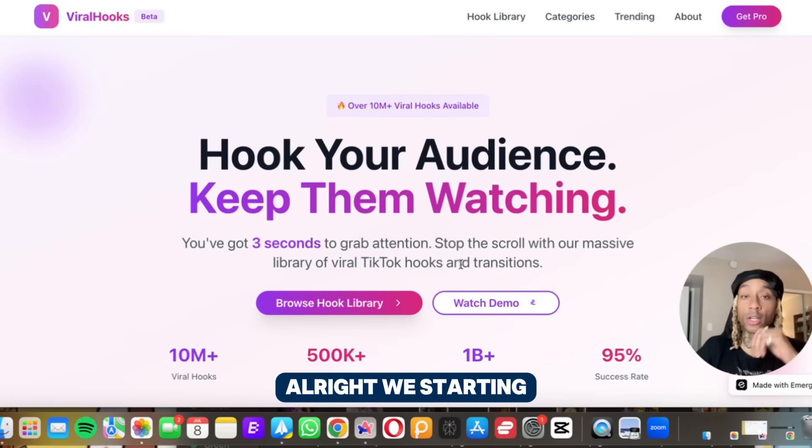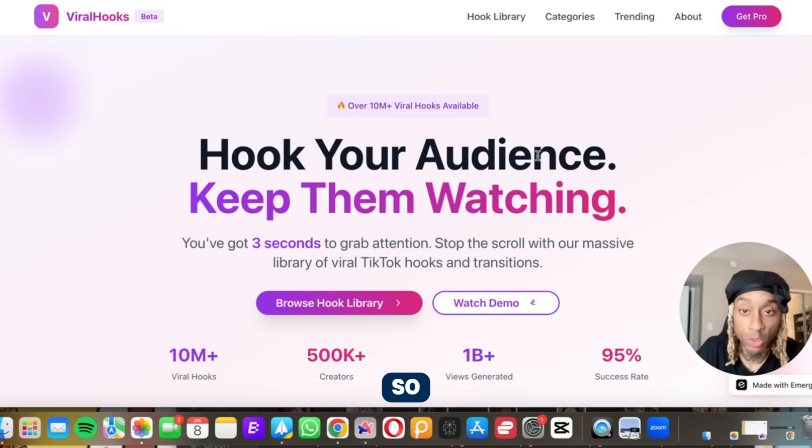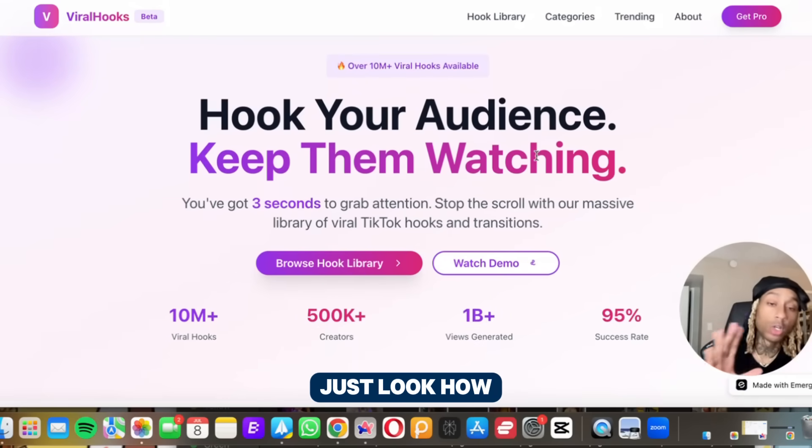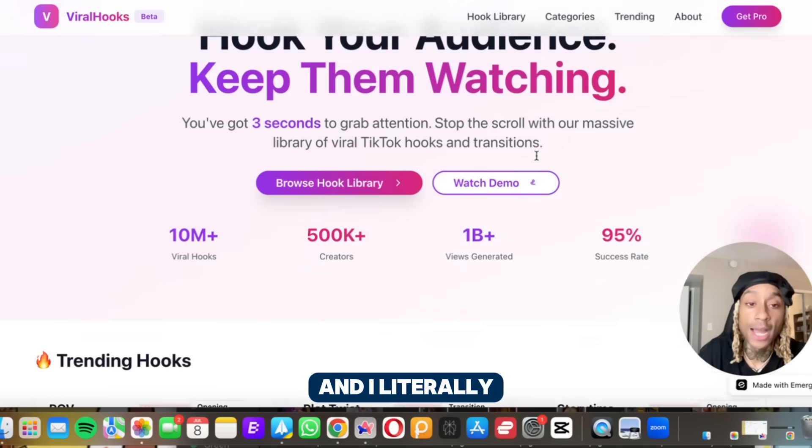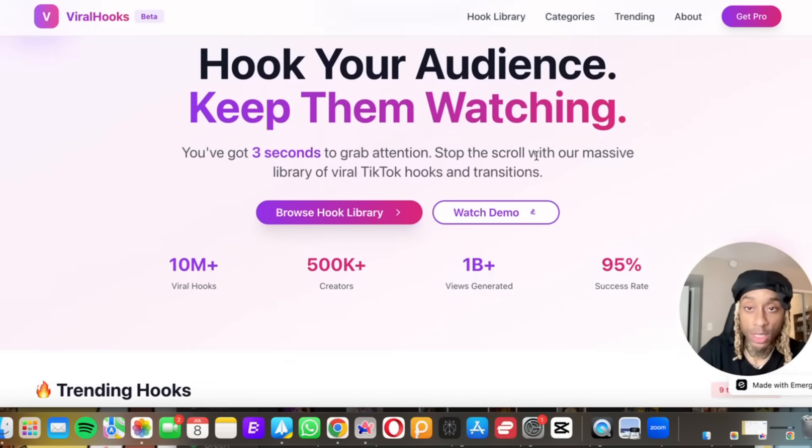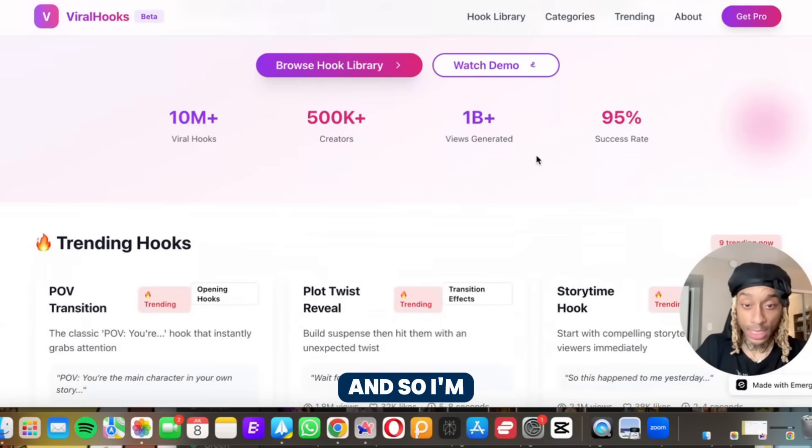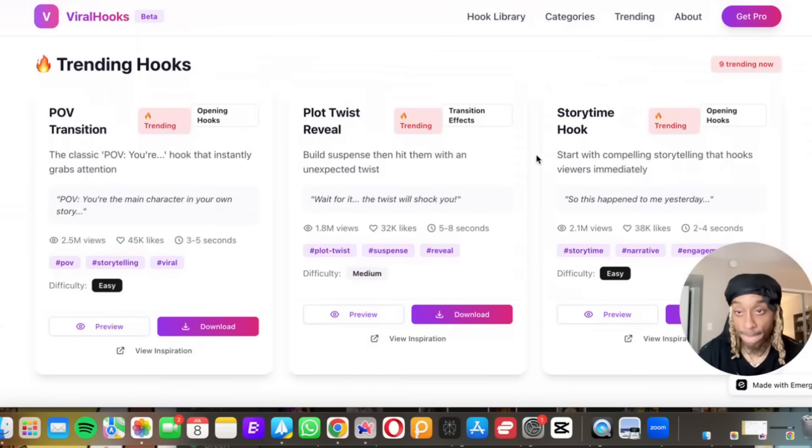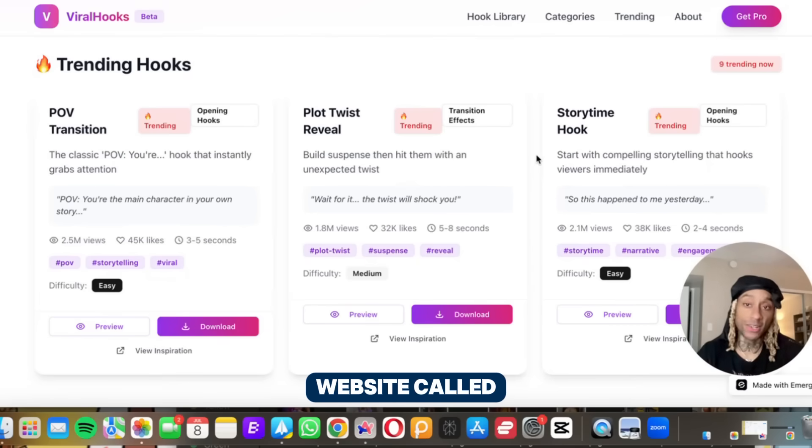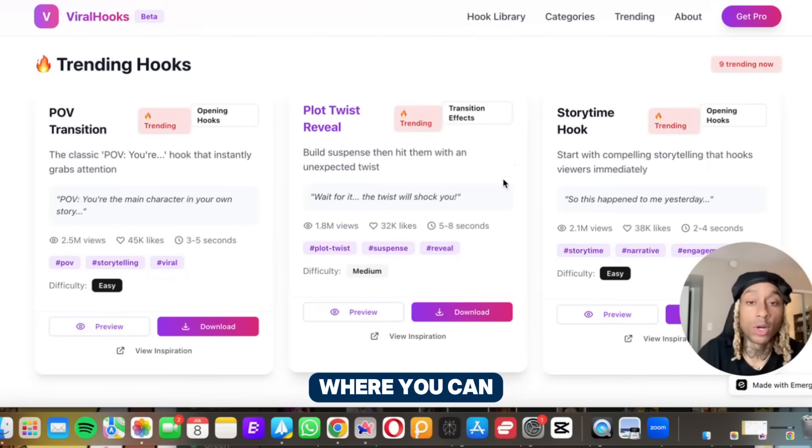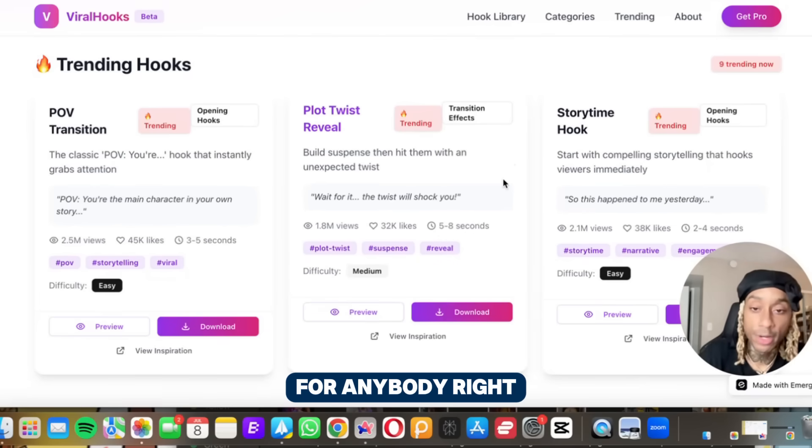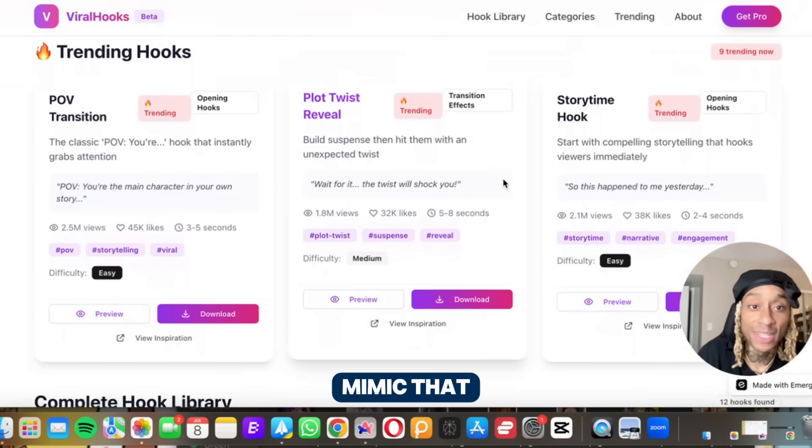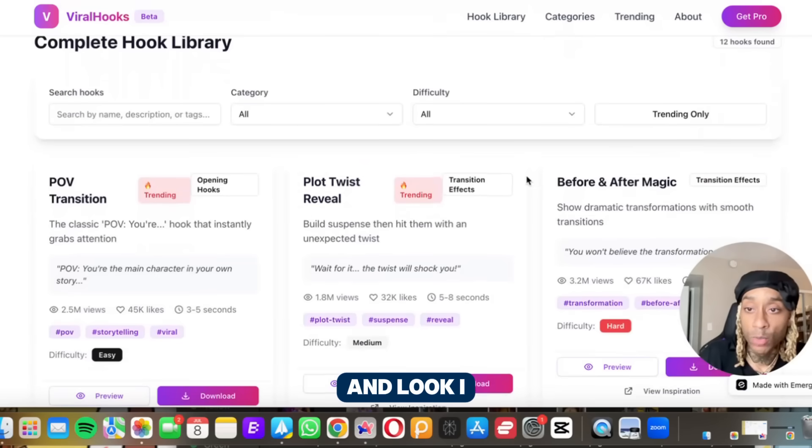Alright, we're starting this off directly on the website that Emergent made for me. I want y'all to just look how professional and crispy this website is. And I literally typed in one sentence. You see it says hook your audience, keep them watching. I told it to make a website called transitionalhooks.com where you can download viral hooks. It literally mimicked that. You see plot twist reveal, story time hook.